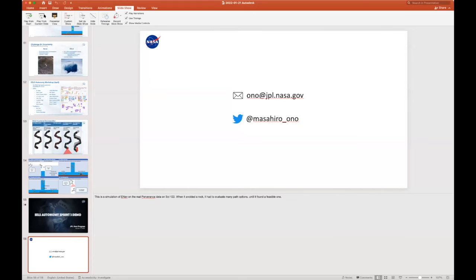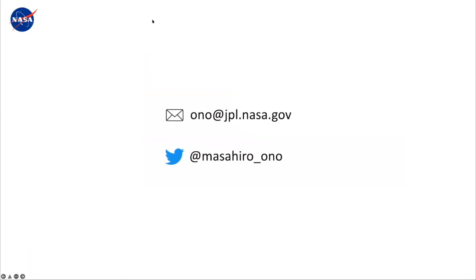That's what we are working on right now. We are working on many things involving autonomy — not all machine learning, but lots of interesting applications. We are open for collaboration, so please reach out if you have an interesting idea.